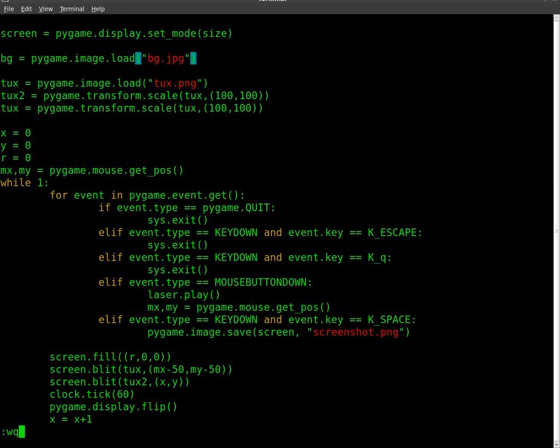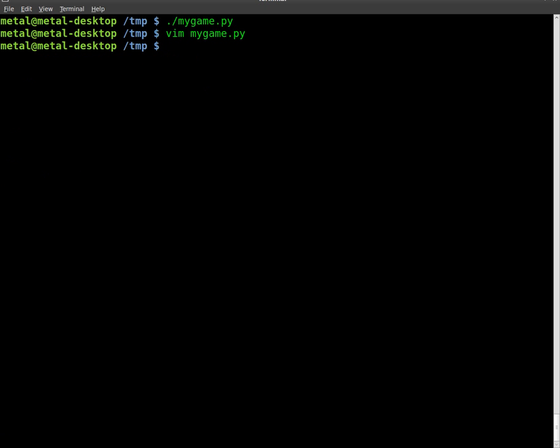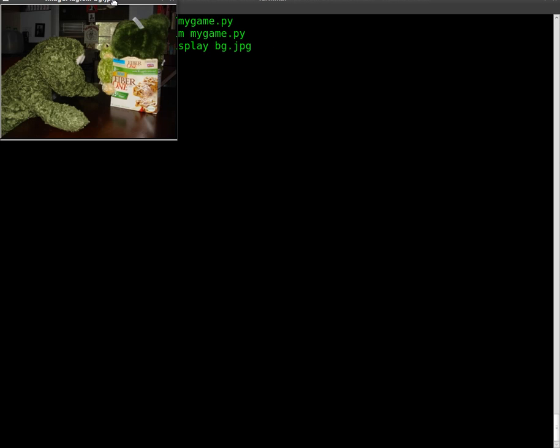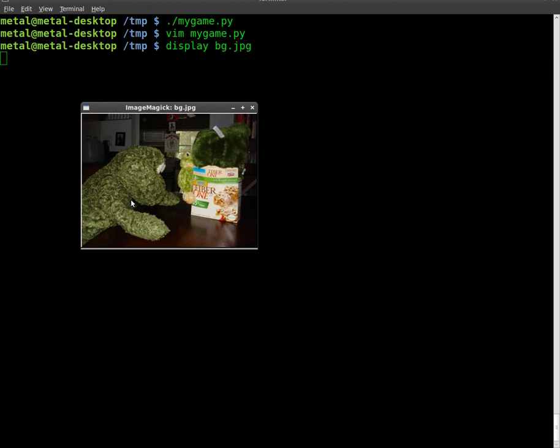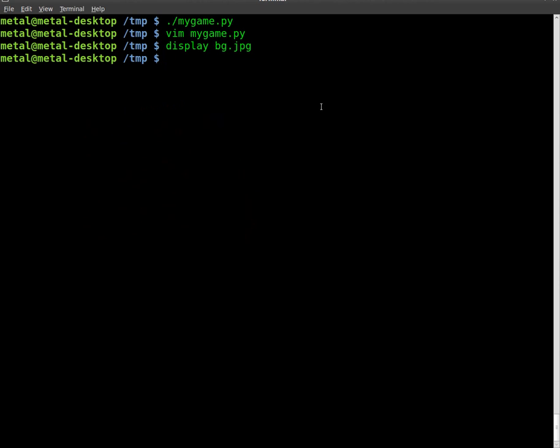I'll actually exit out of this, and I'll use ImageMagick's display to show you that image. So there's the image. It's of my stuffed frogs. Me and my wife have some stuffed frogs, and they're eating some cereal bars here. So that's the image that we're going to use as a background.